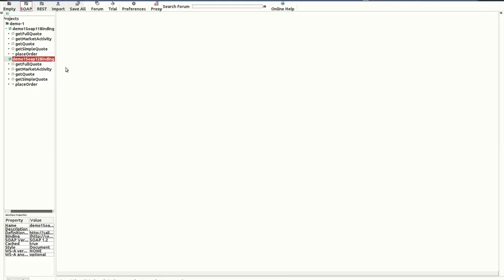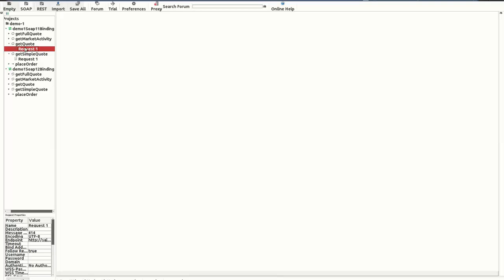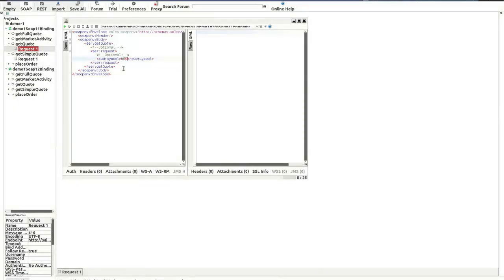OK. Now, we have created the demo one SOAP project. I'm going to call the get quote operation on this service. As the symbol value of the SOAP message, I'm going to type WSO2 and send it.